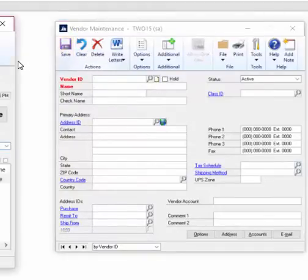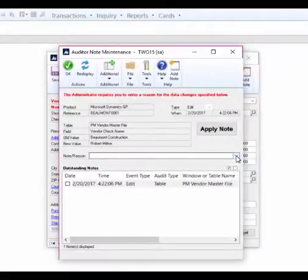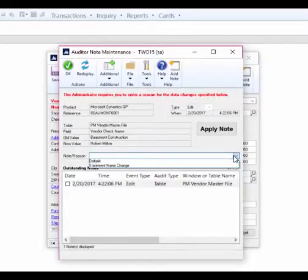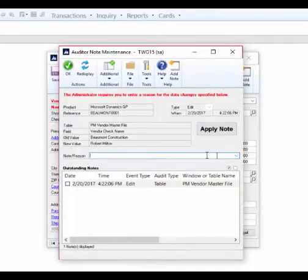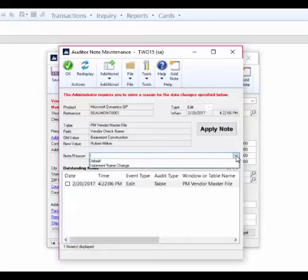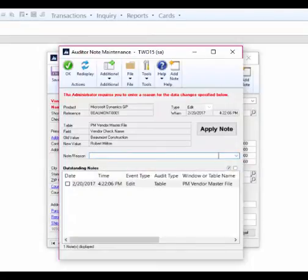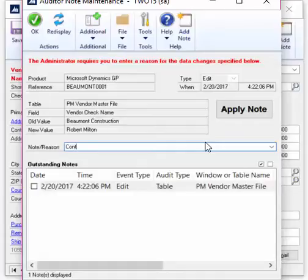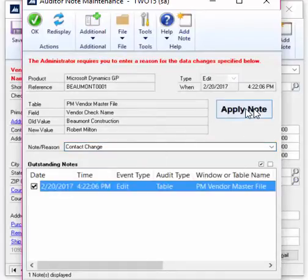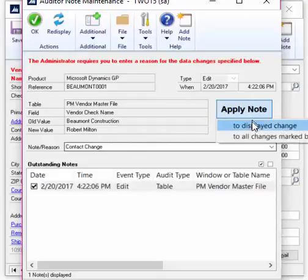you'll notice the Auditor Note Maintenance window pops up. This is requiring the end user to tell you why they made a change to that vendor check name field. I can free text type here or pick from a list of predefined reasons. I'll apply the note, and that's all my end user has to do with Auditor.